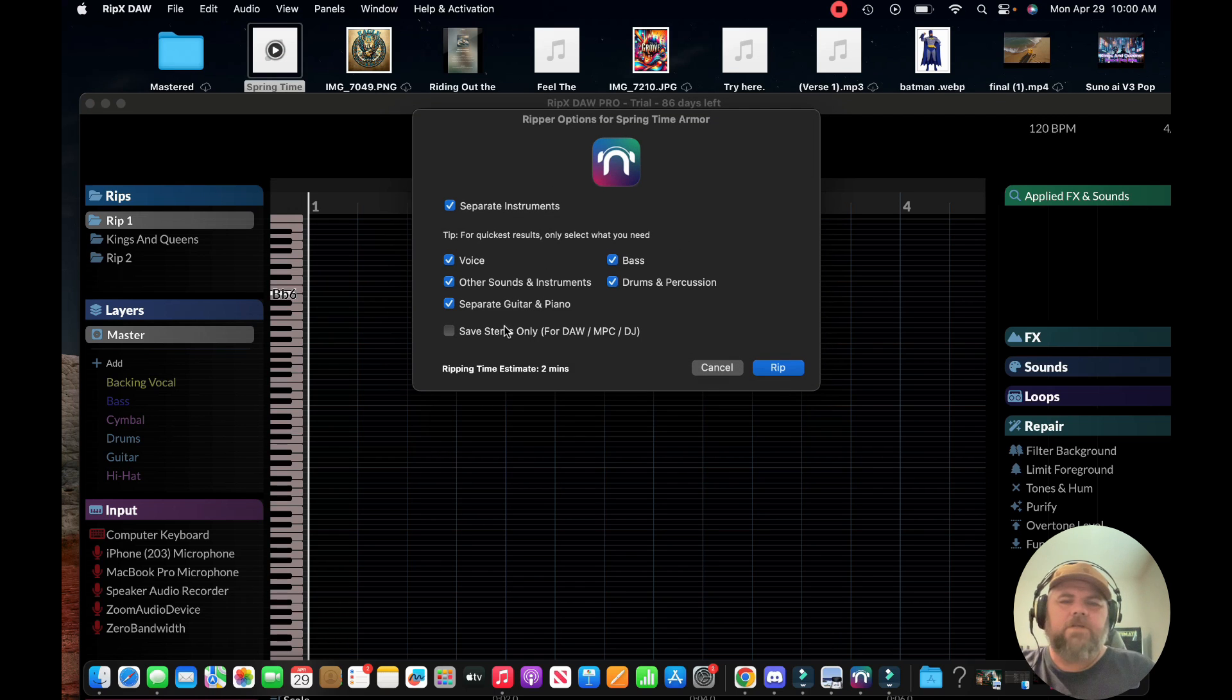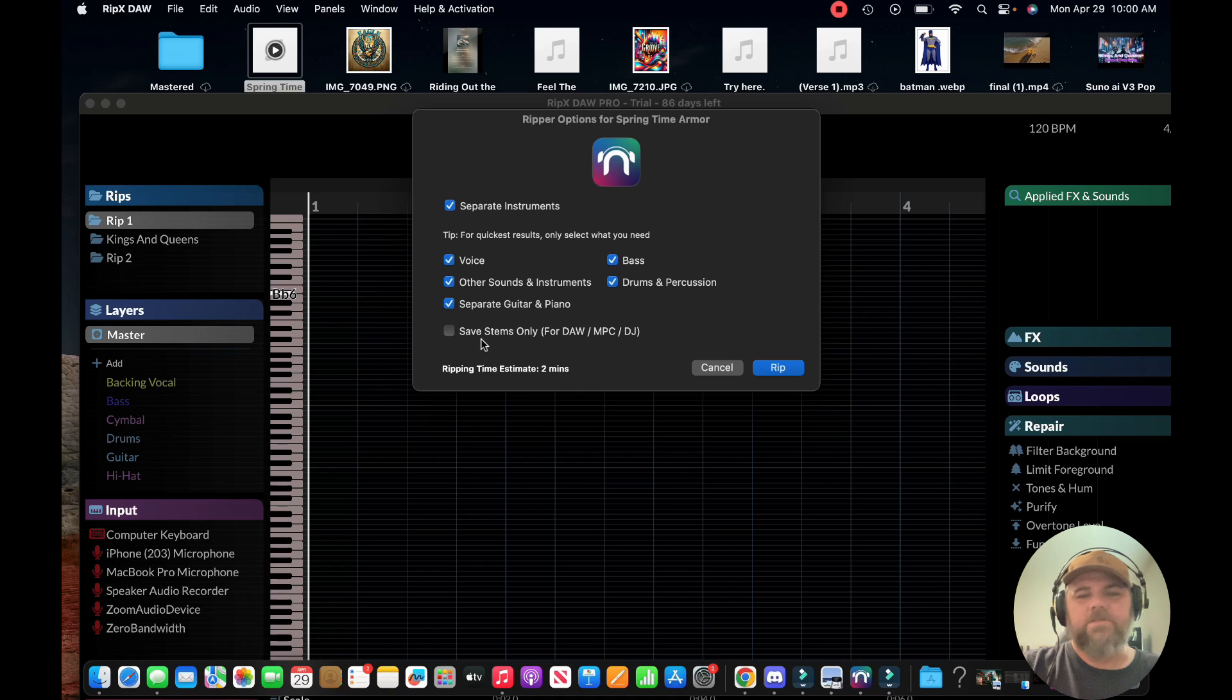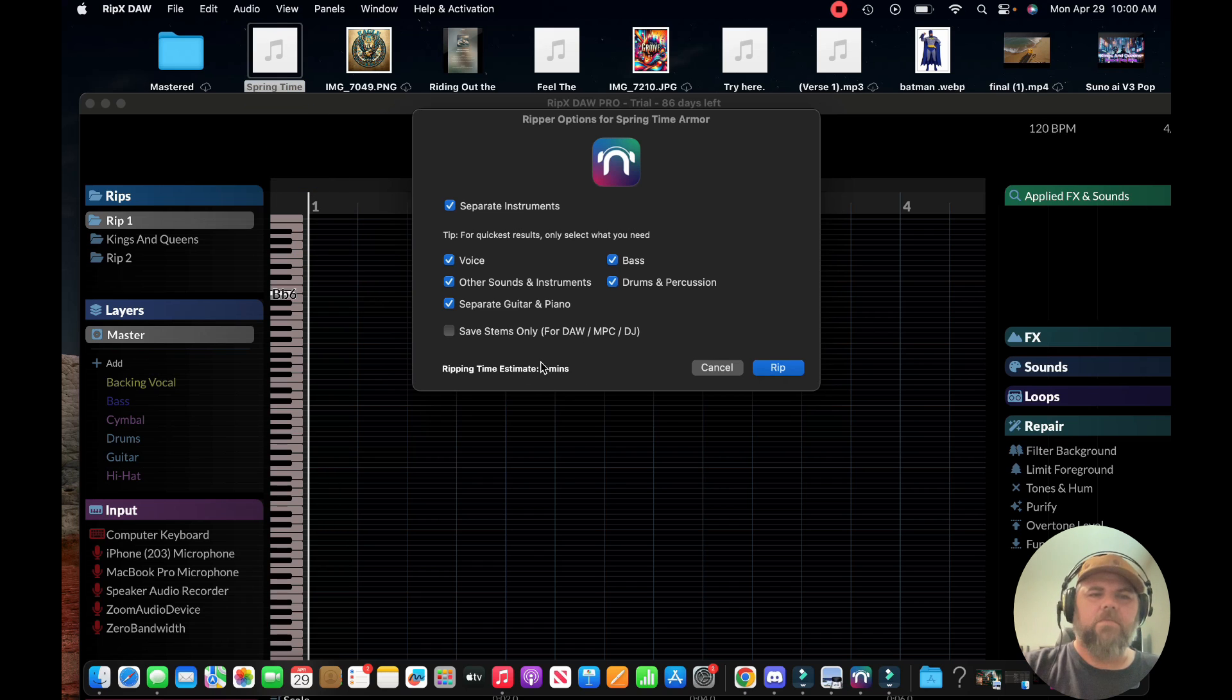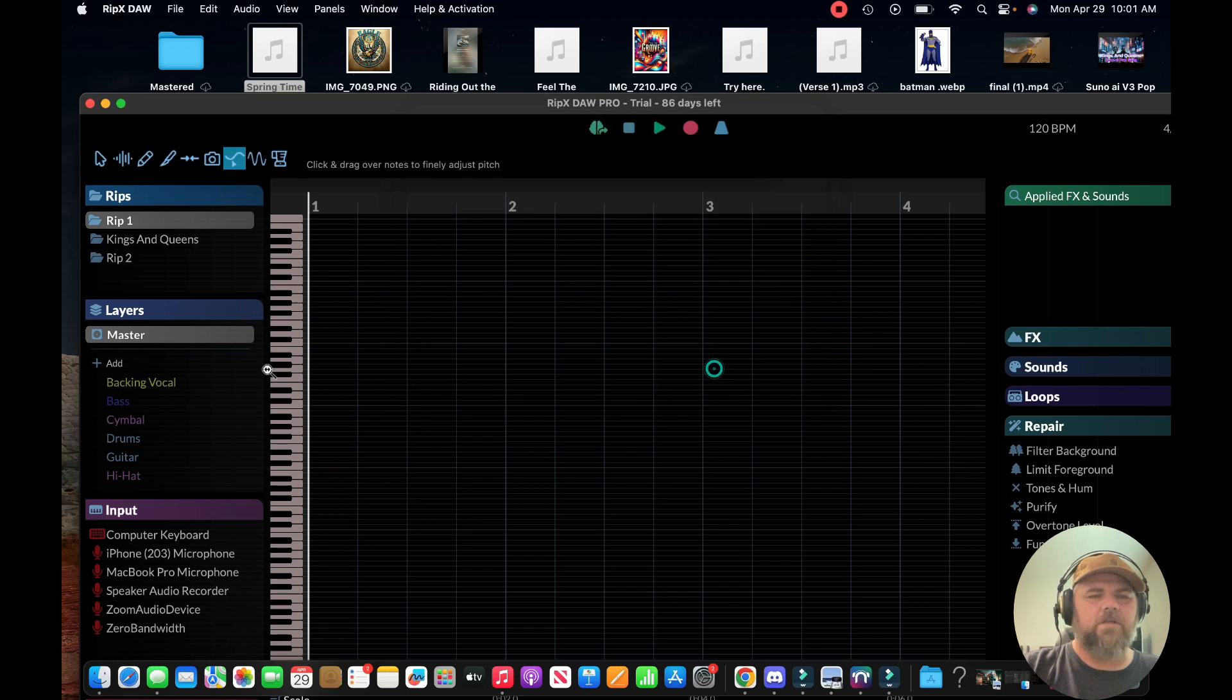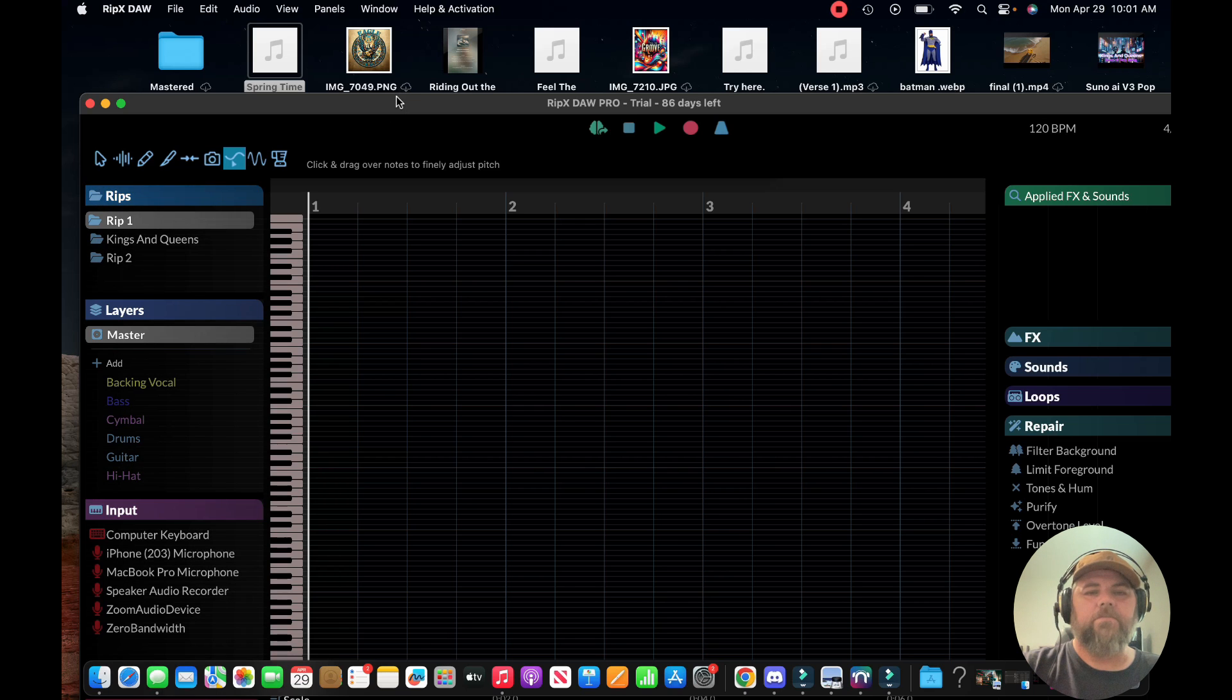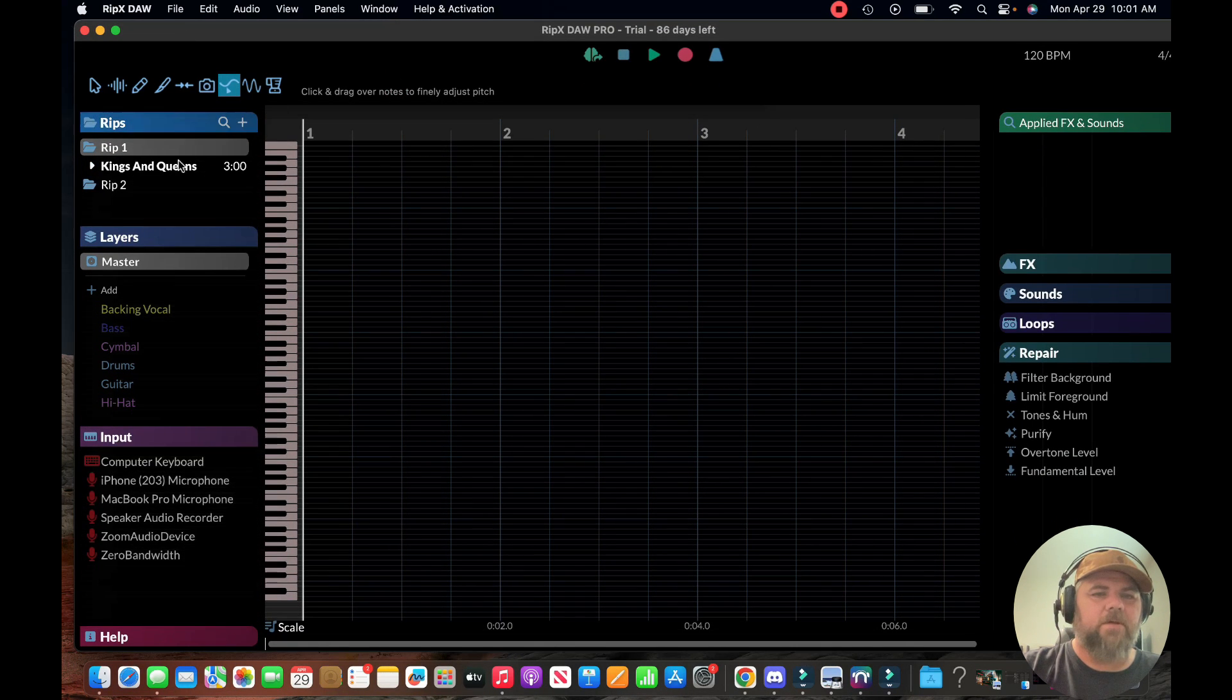When you drop it in, it's going to pop up with this option where you can select whichever you want to rip out - voice, other sounds, guitar, piano, bass, and drums. This says here estimated two minutes for this particular song, which is really short. A regular song that's three or four minutes long takes about five minutes to rip.